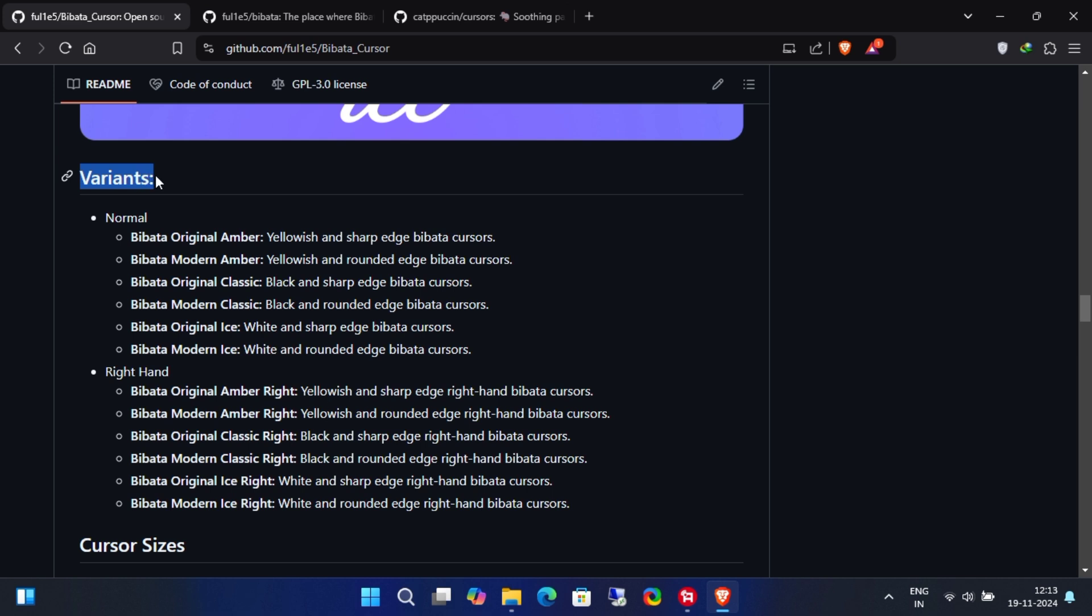Now, there are two main variants. One for right-handed people and another for left-handed people. If you're right-handed, go for the normal version. If you're left-handed, choose the right-hand option. I know it sounds weird, but this is how it works.